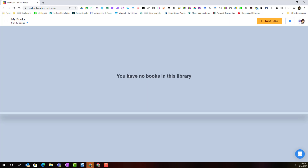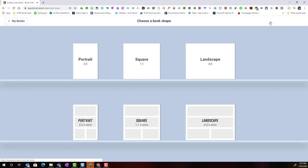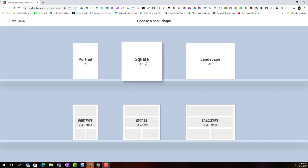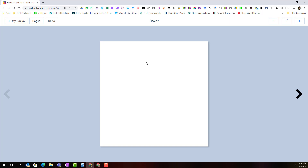Let's go ahead and start a brand new book by clicking the plus new book button in the top right corner. Once we've chosen the shape of our book, we can go ahead and start designing the cover.